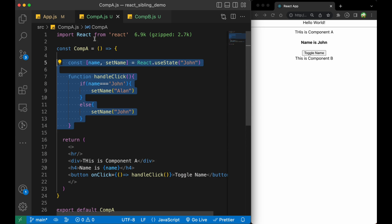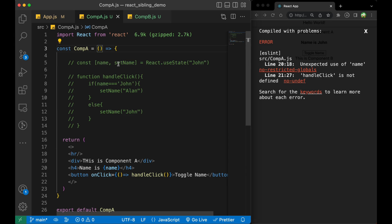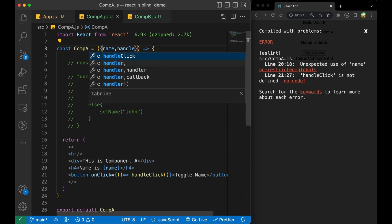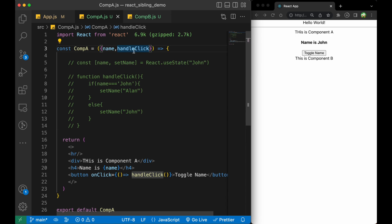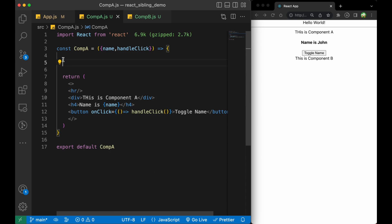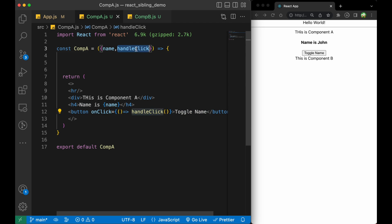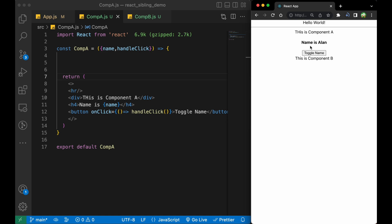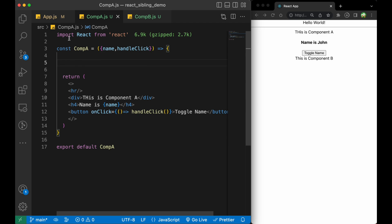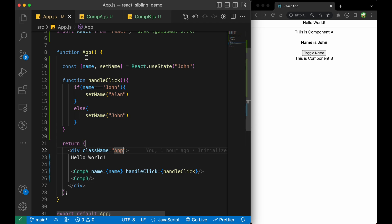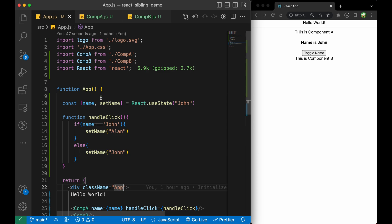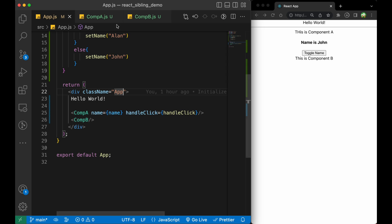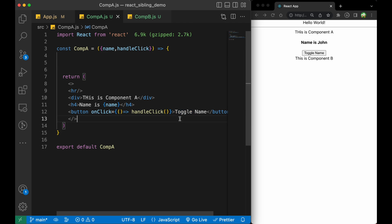Inside Component A, we will import those props — name and handleClick — directly. So now name is coming from the prop and handleClick is also coming from the prop. Let's see if we click that button — you can see it is working. So to summarize: we have stored the state in App.js, the parent file, and from there we are passing name and the handleClick function as props to Component A.